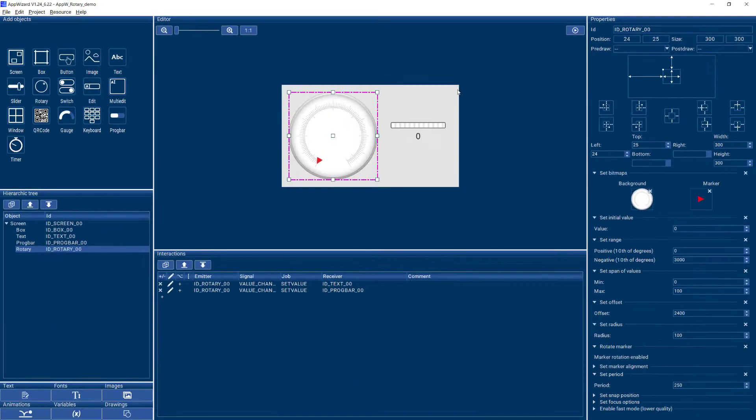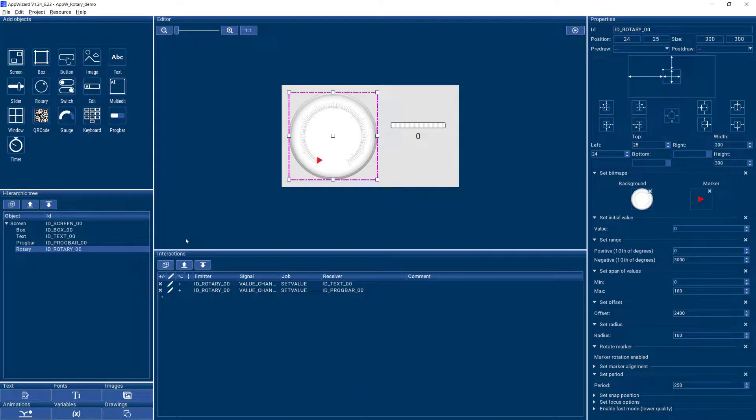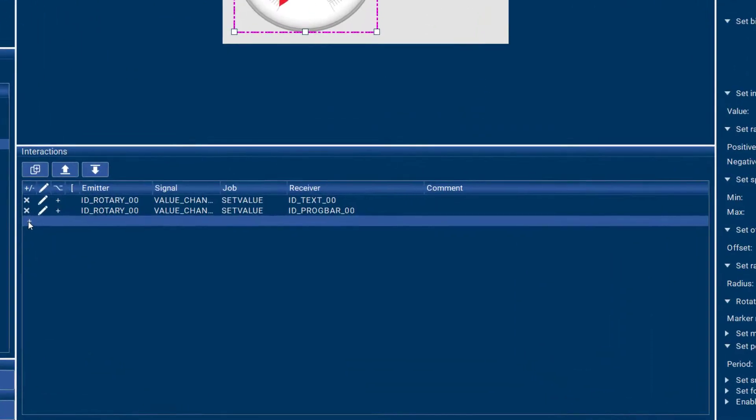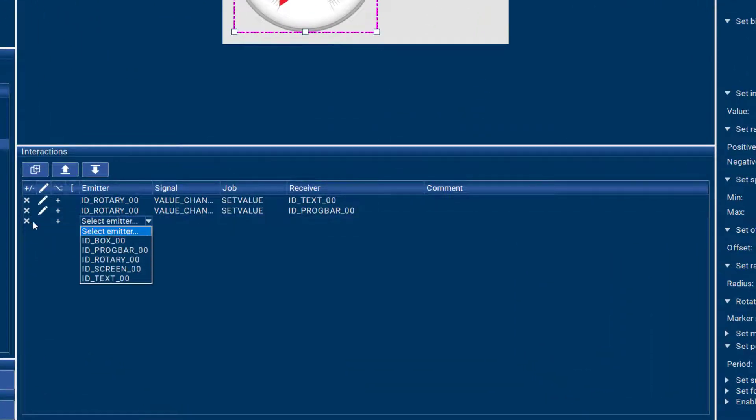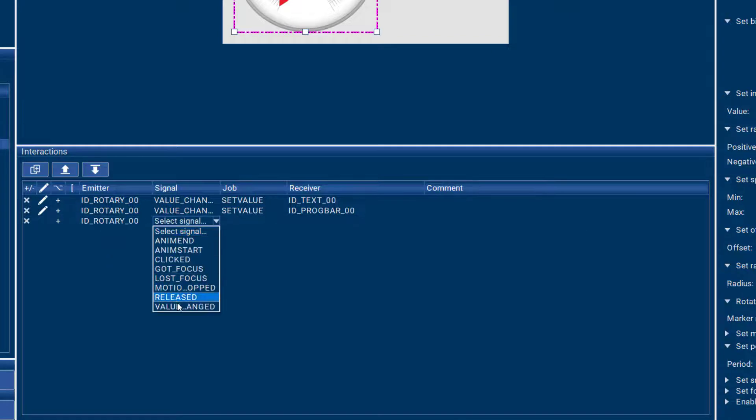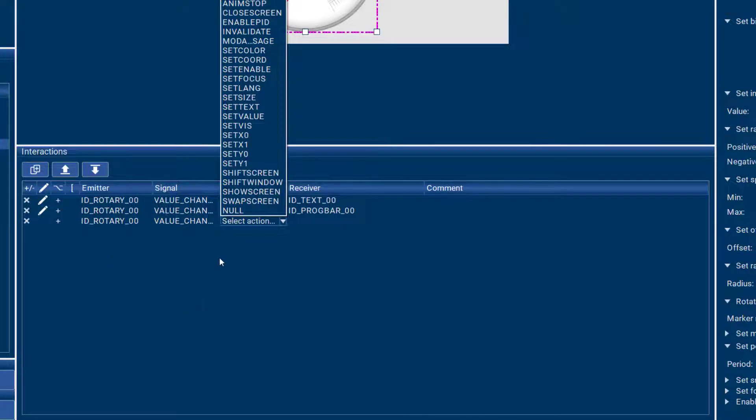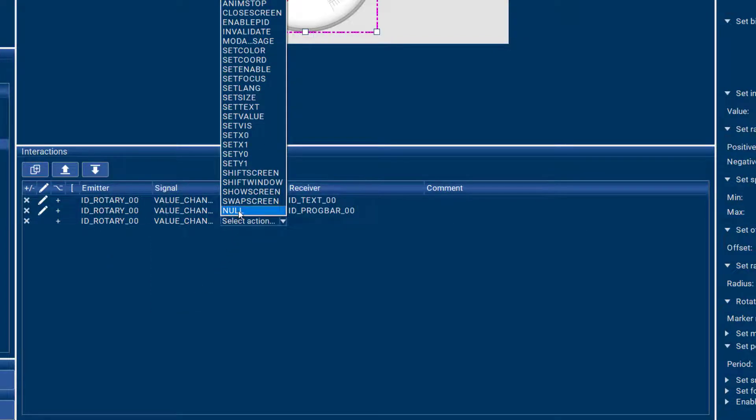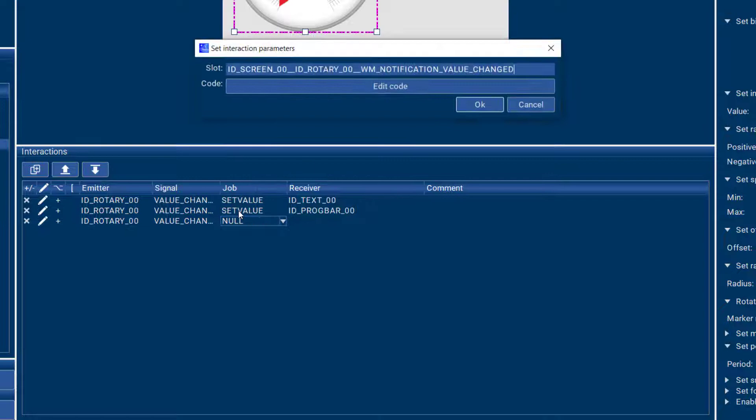Of course, you probably also want to pick up the values of your rotary in your user code. So you could add another interaction that just says when the rotary value changes, then just have a null here.